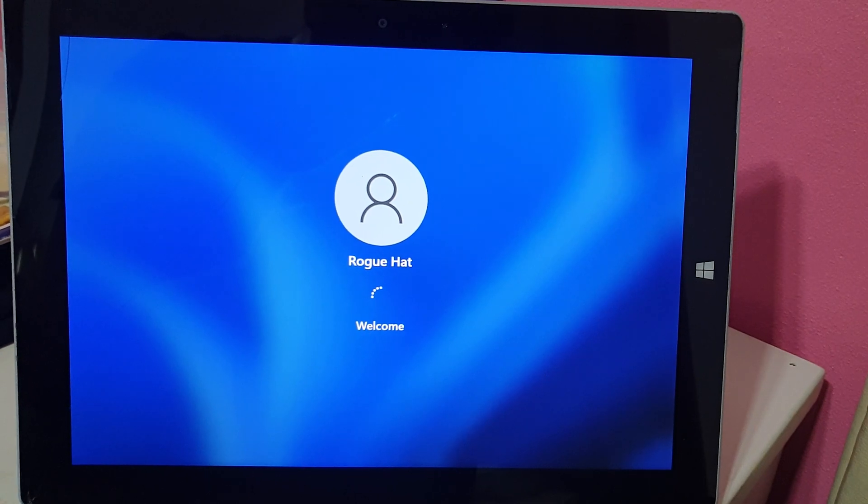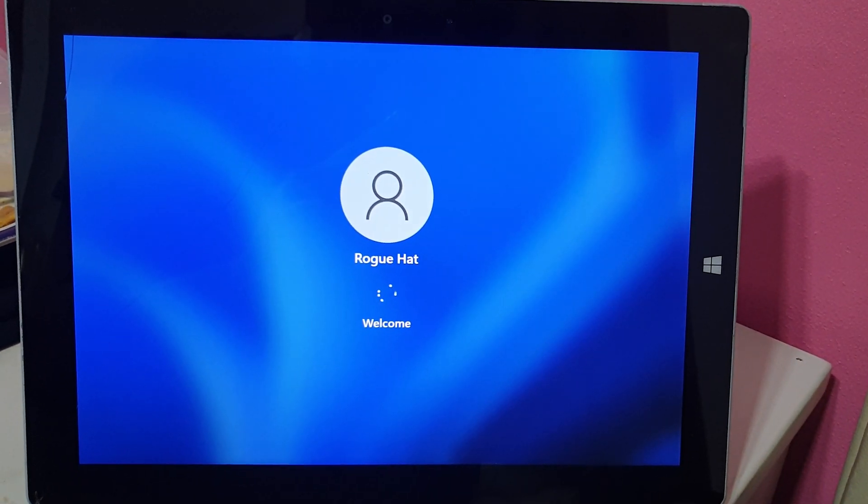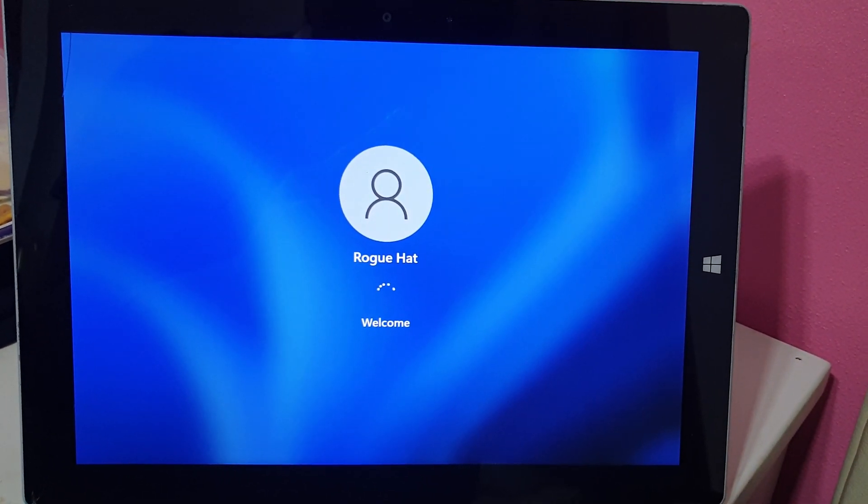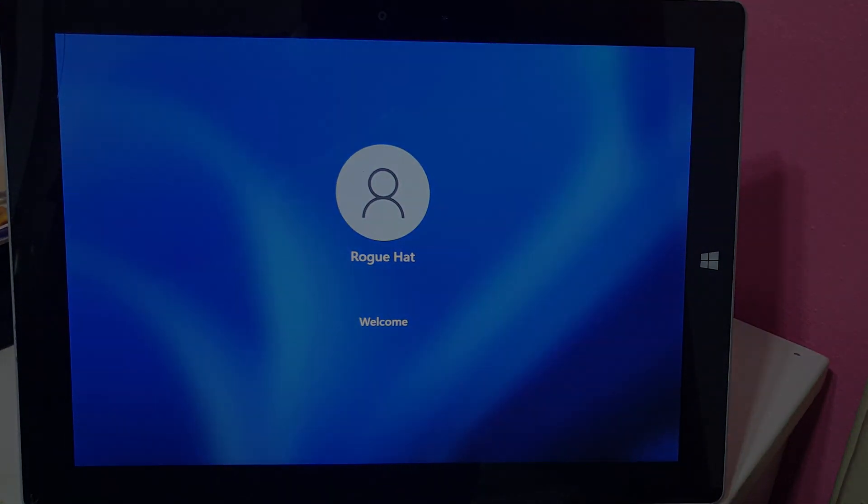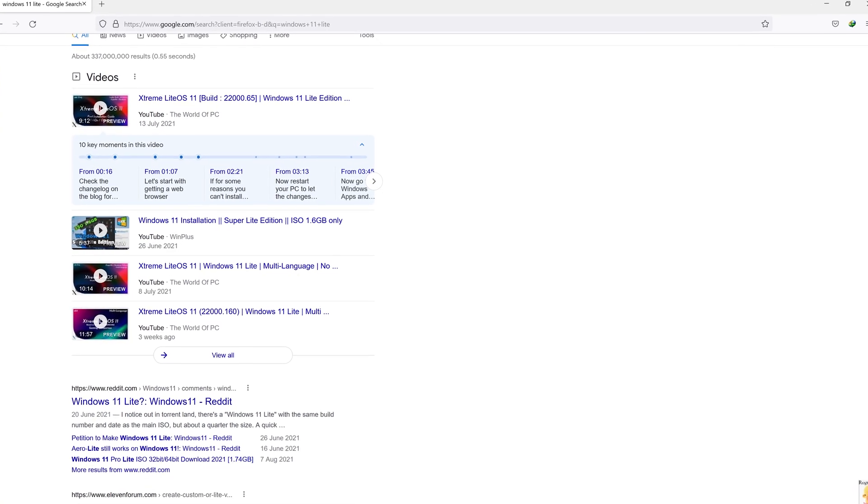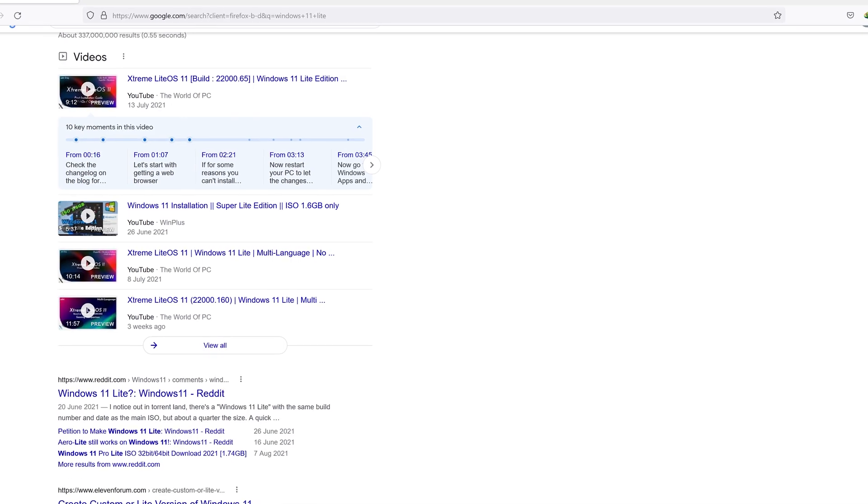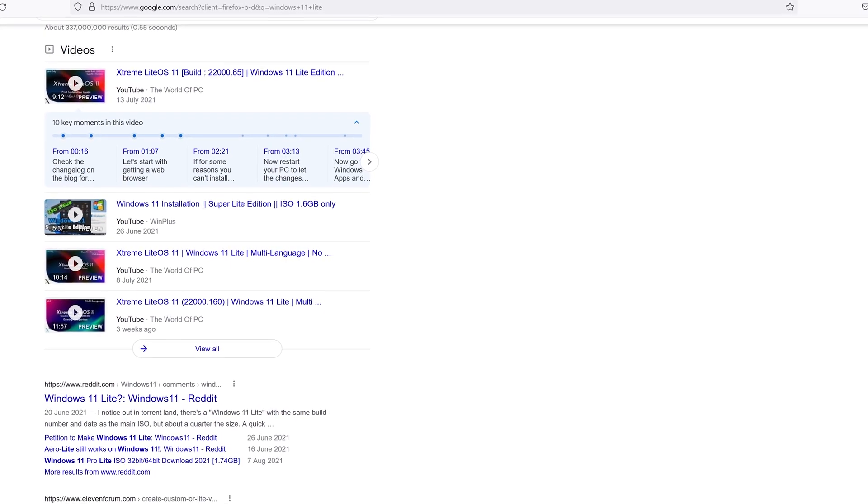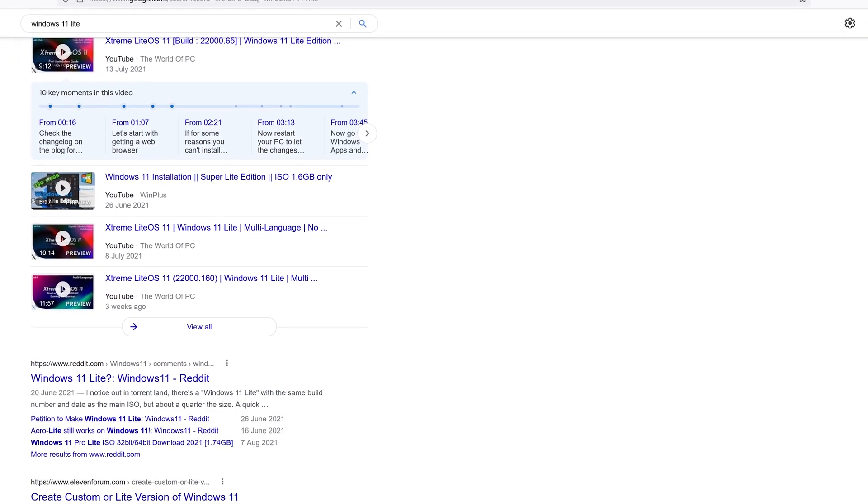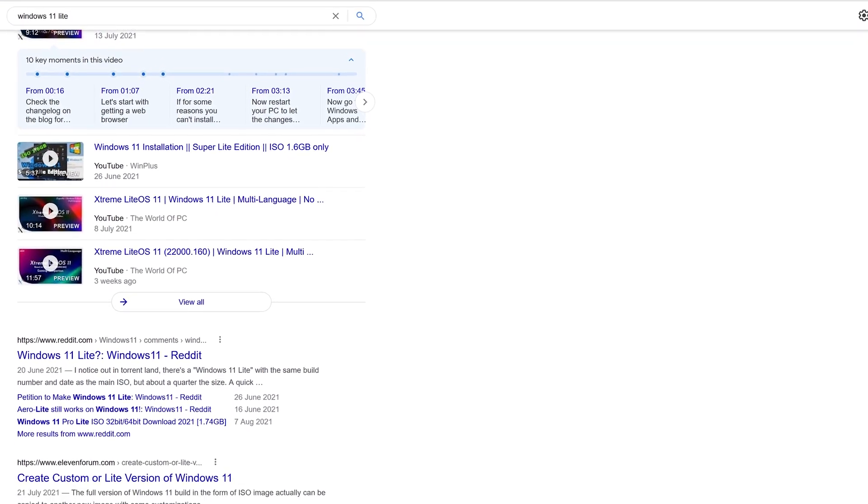The system requirements ticked me off so I decided to do this. Here is how it went down. Thanks to our community, there are already Windows 11 Lite versions which can be run on low-end PCs.